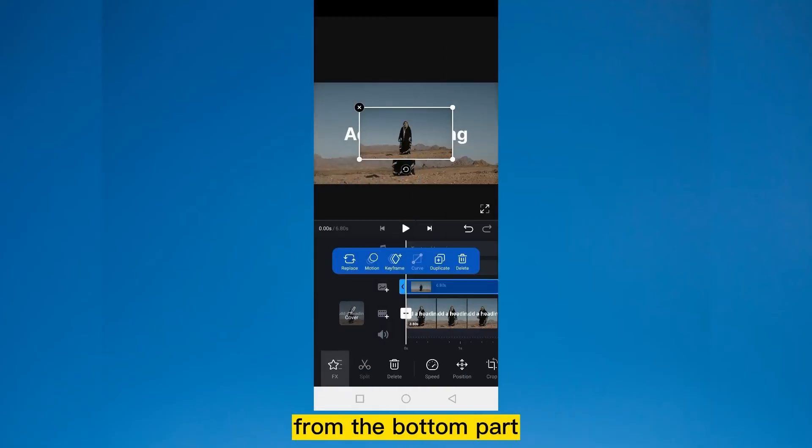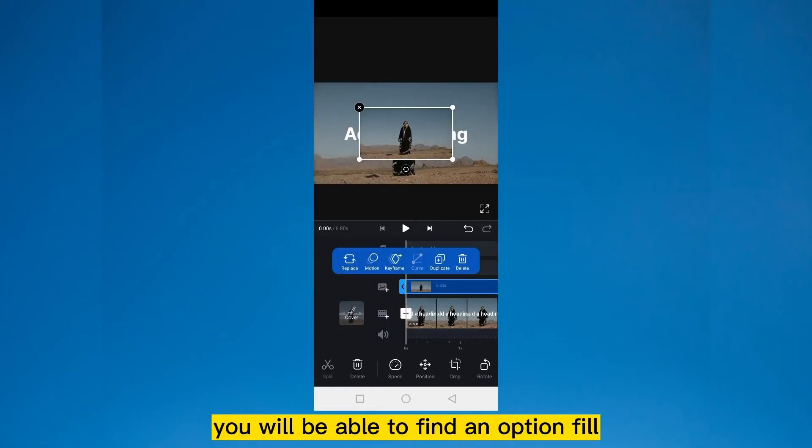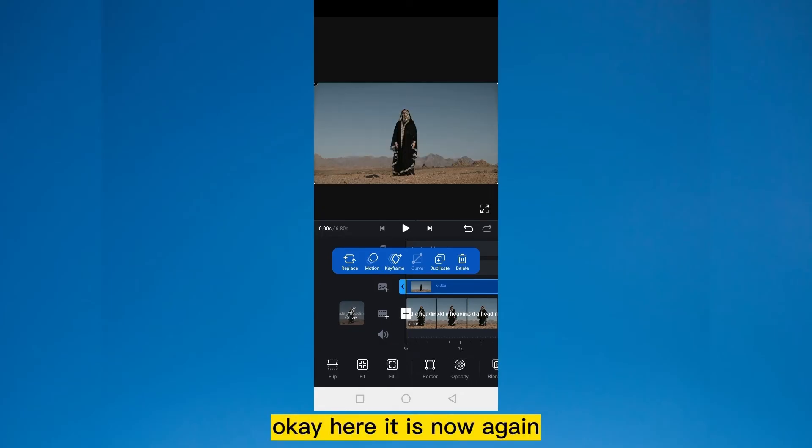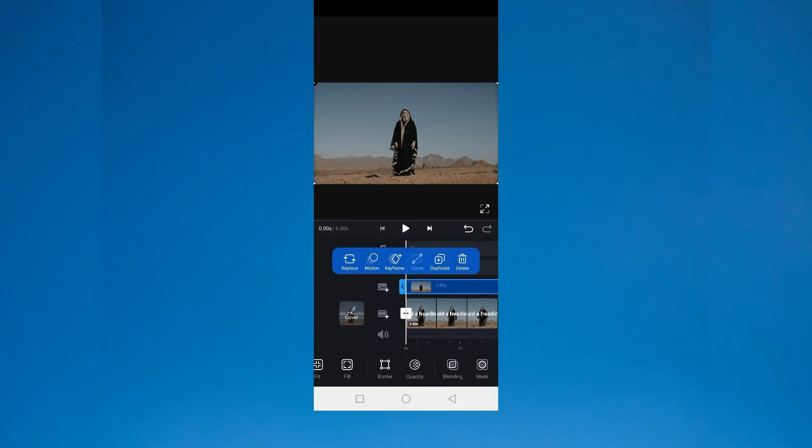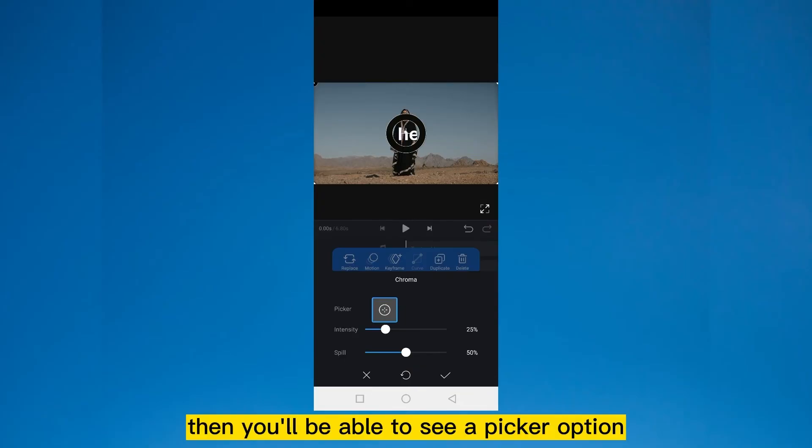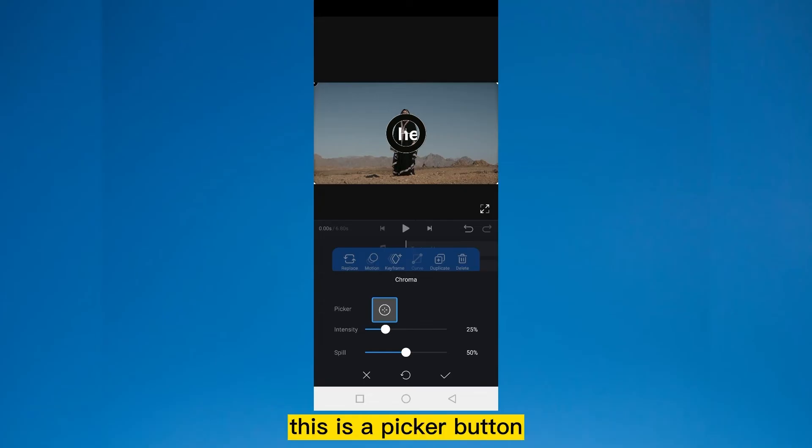Slide the options from the bottom part. You will be able to find an option, fill. Click on the fill option. Now again, if you slide the options, you'll be able to see an option chroma. Click on that option. Then you'll be able to see a picker option.